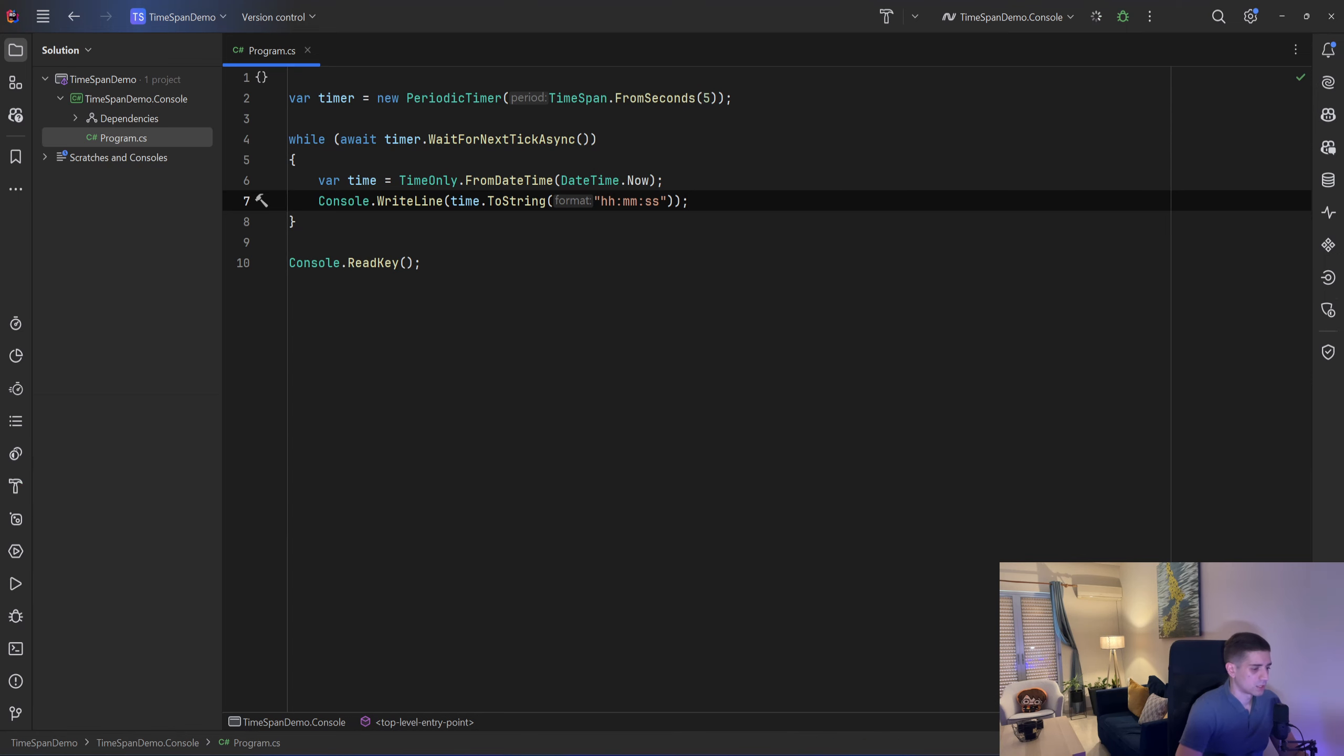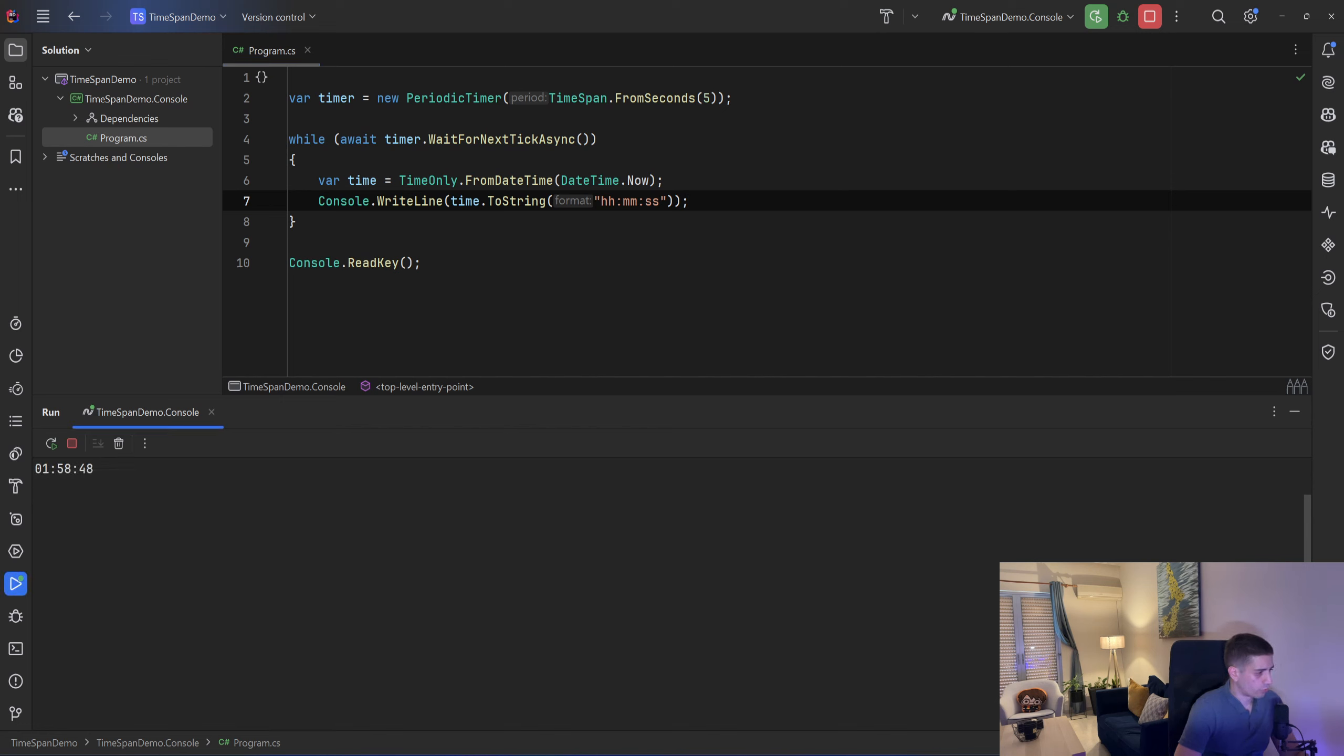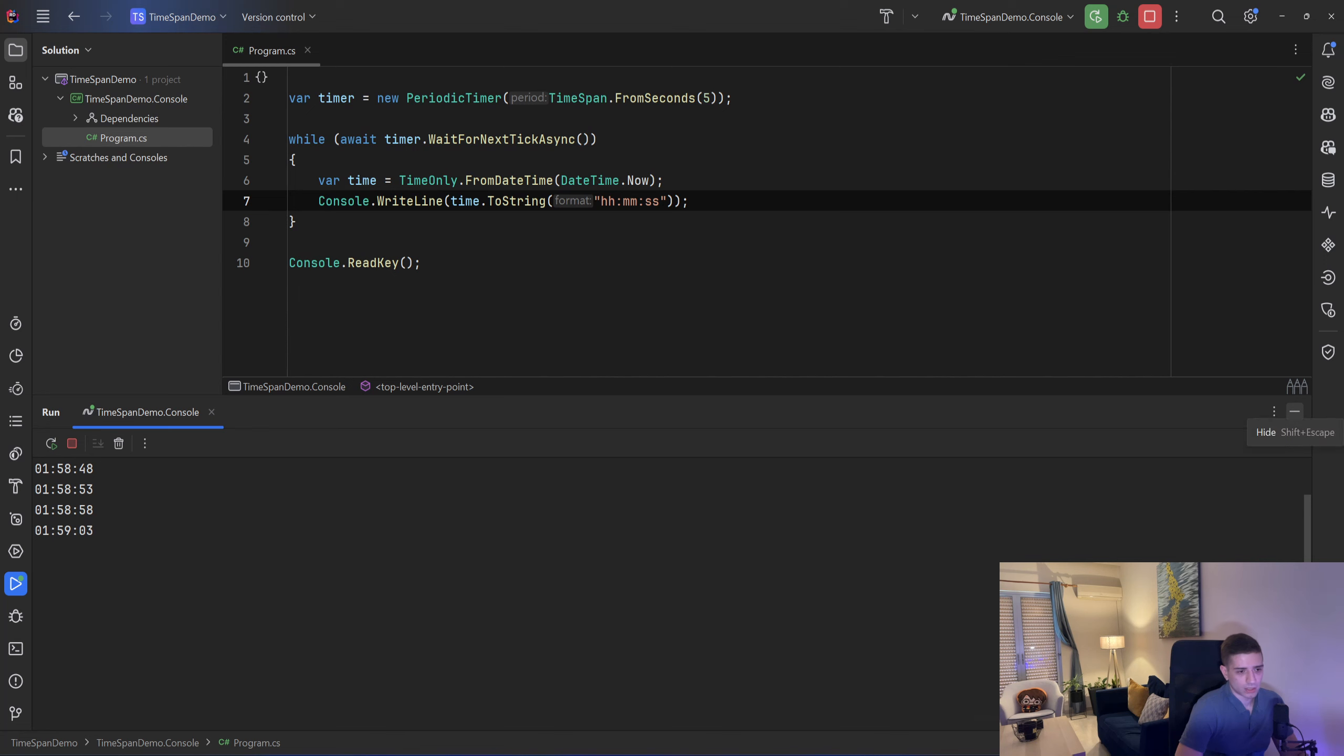So now if I run that as you can see in the console every 5 seconds it will print the current time. So 48 seconds, 53 seconds and then will be 58 seconds and yeah it works as we expected it to work.